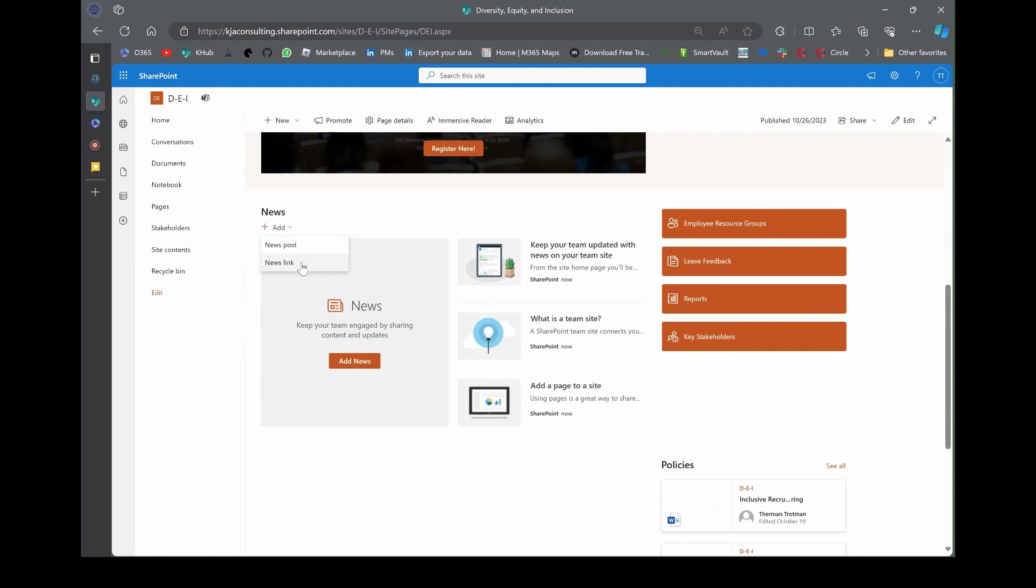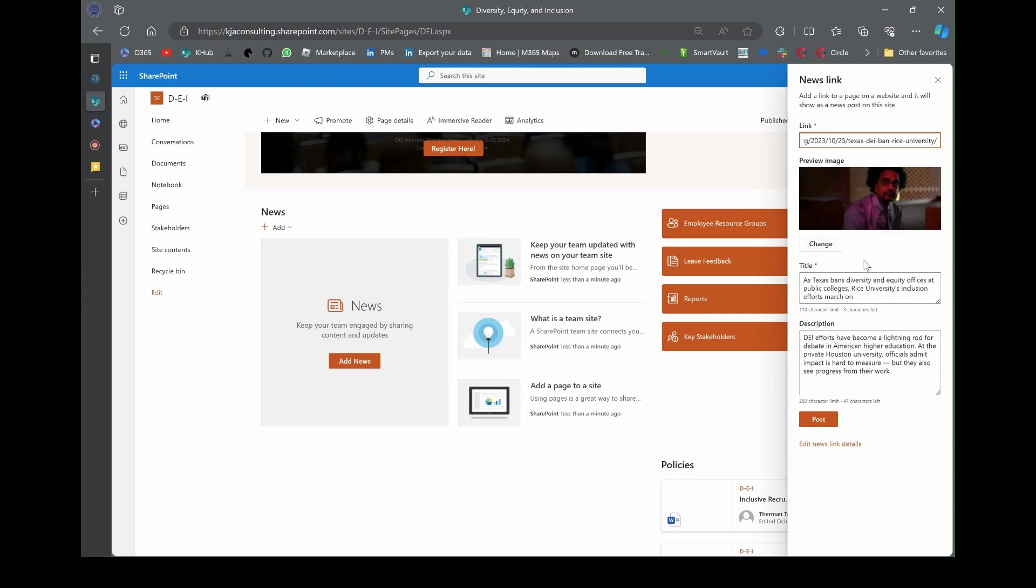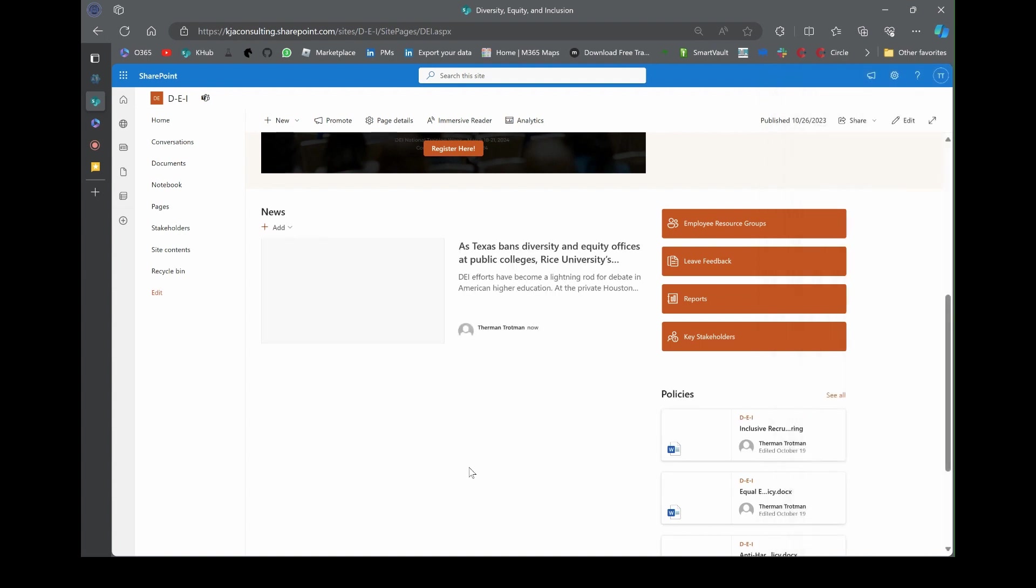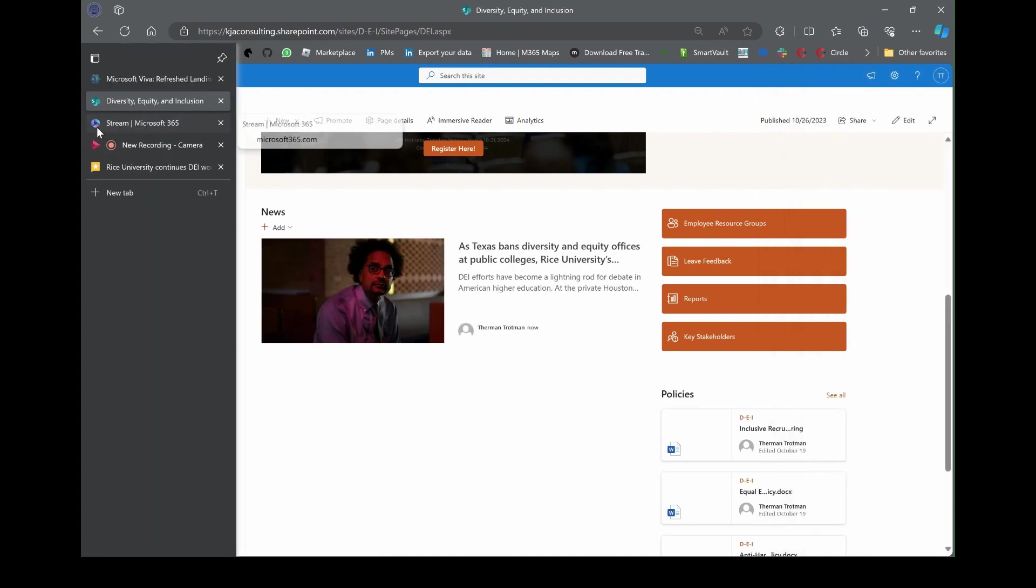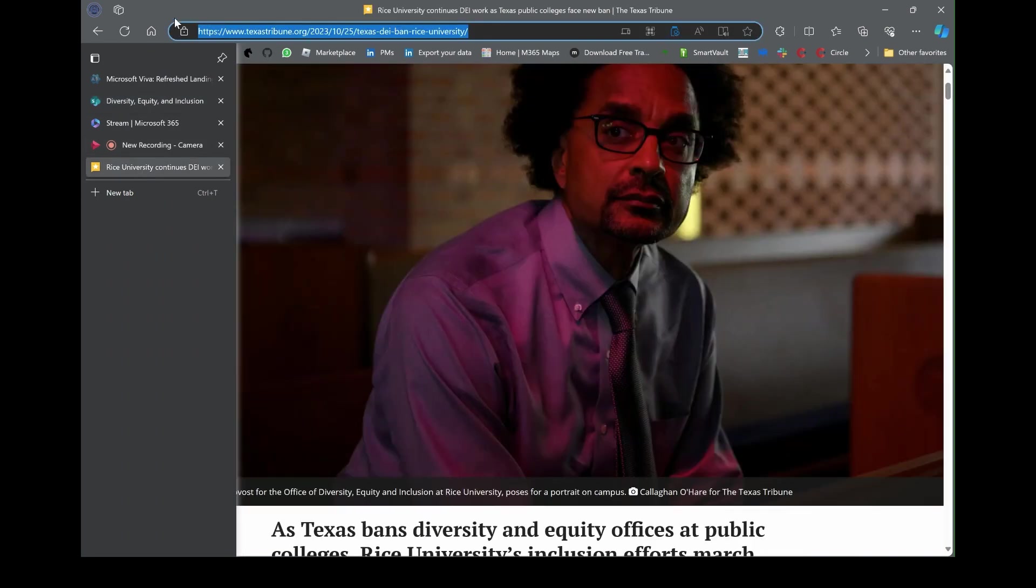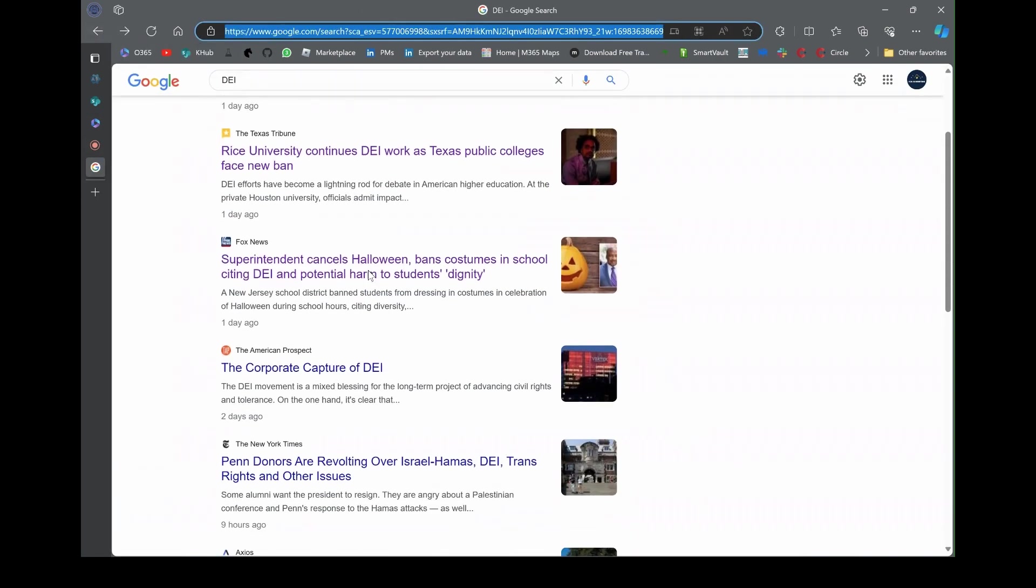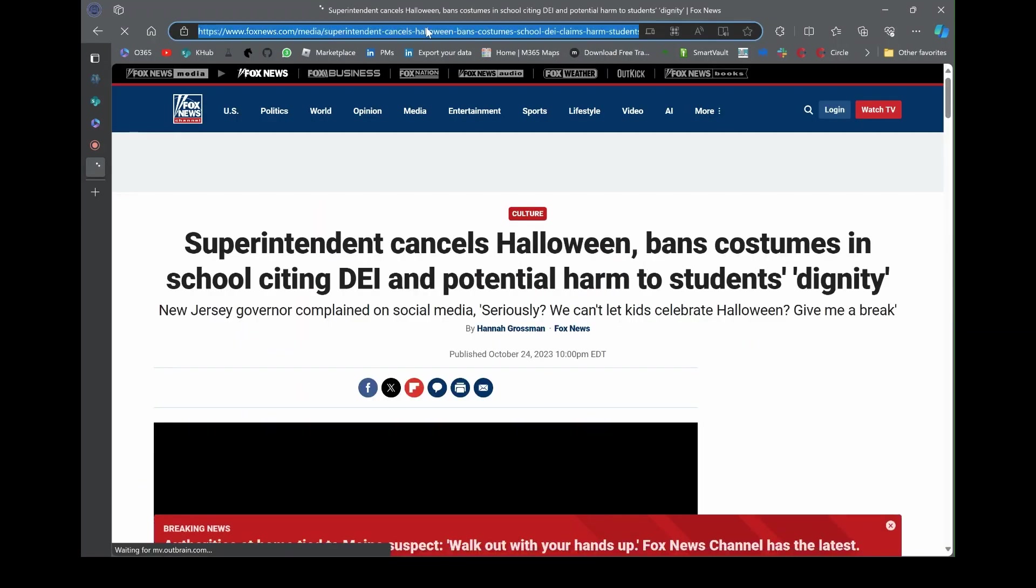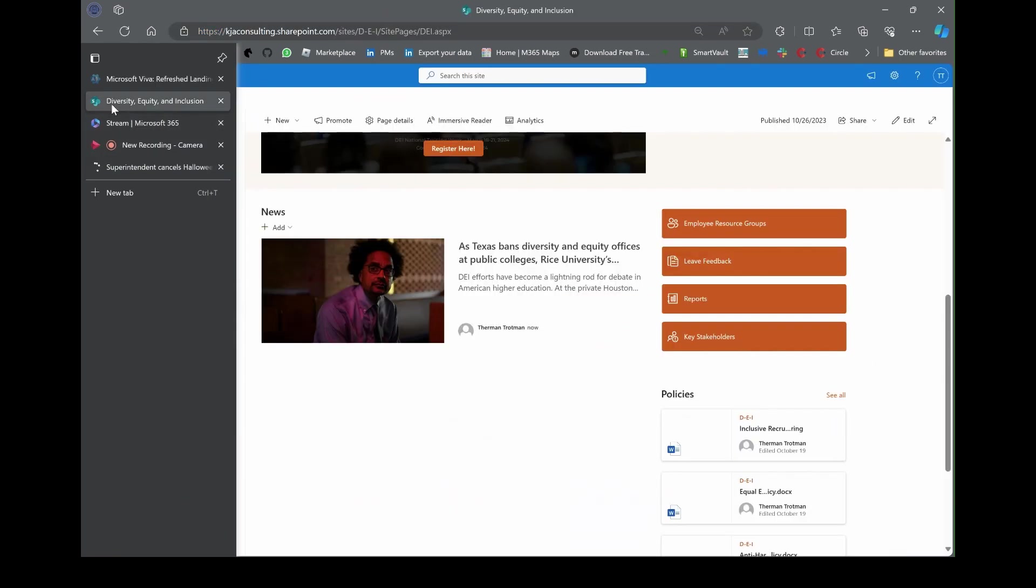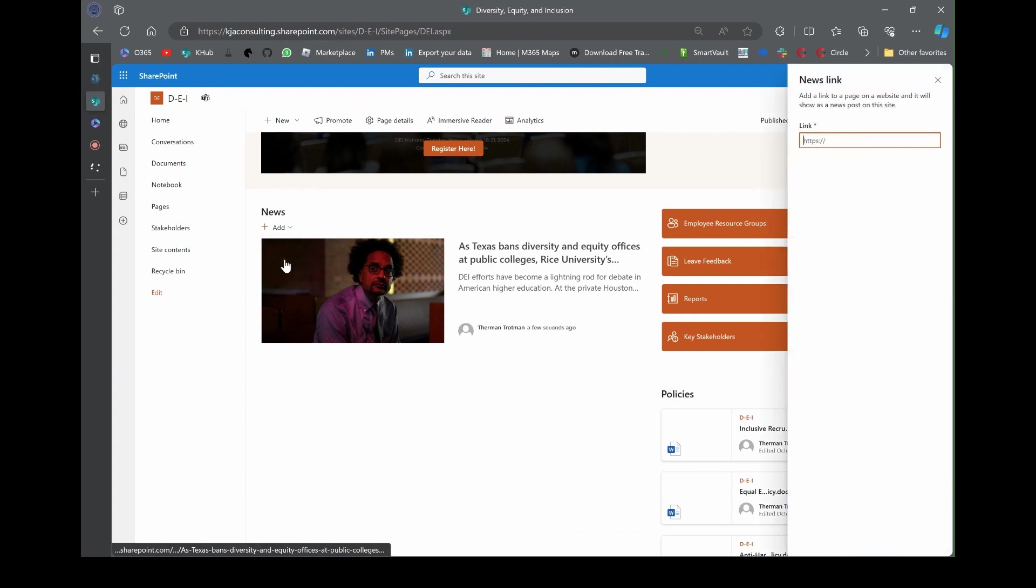Type in DEI. I'm on the news section. Let me take this URL. This is all you got to do, just copy this URL, go back to your page, hit add and choose news link. Don't do the news post. Take that link, post it there, and look what happens. It propagates all the information, then you just hit post. There's your news article.